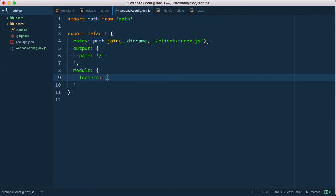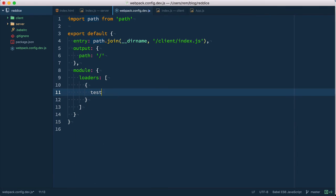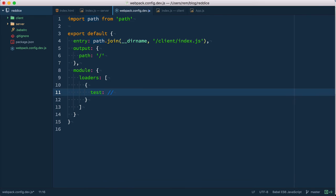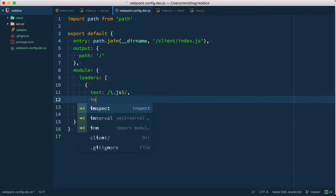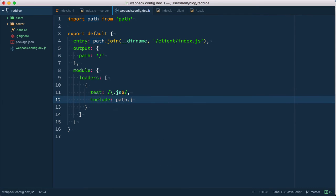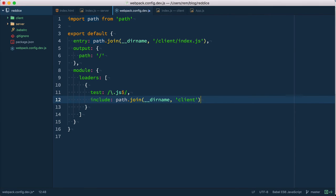Loaders is an array of objects. Here we provide first of all a test for what kind of files we want to search for and in our case that's going to be JS at the end of the file, so JS extension. Also I like to provide include which is going to be path join dirname as usual and client. So I include only JS files from client folder.